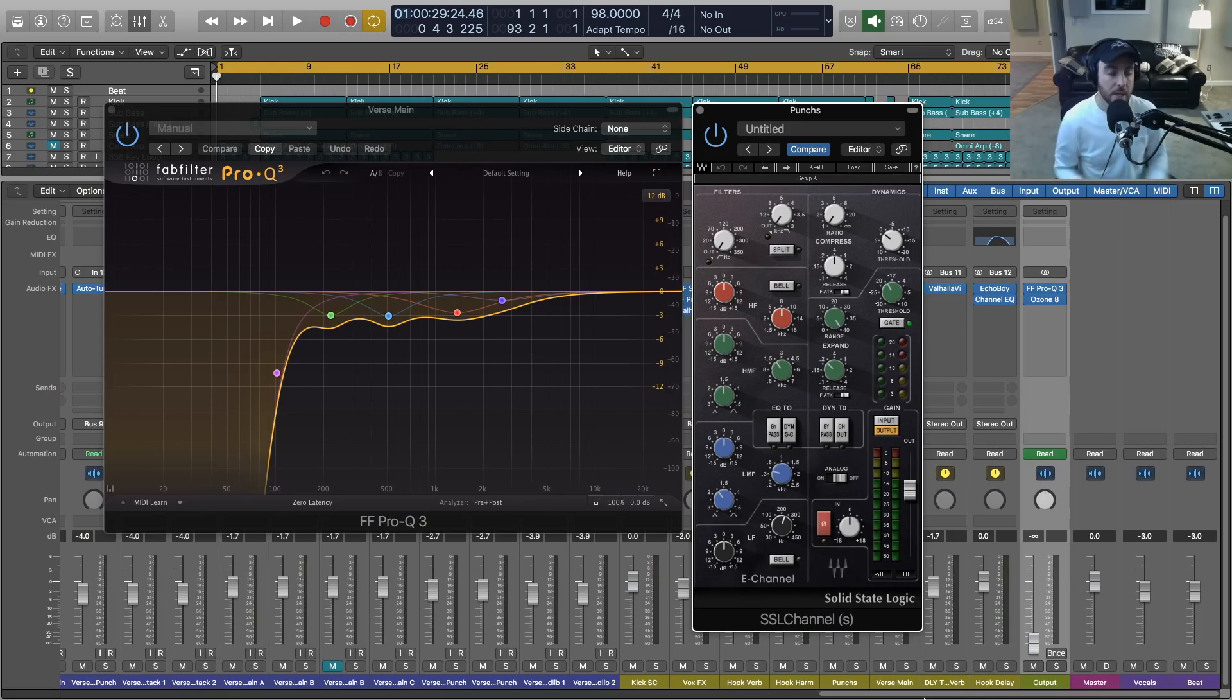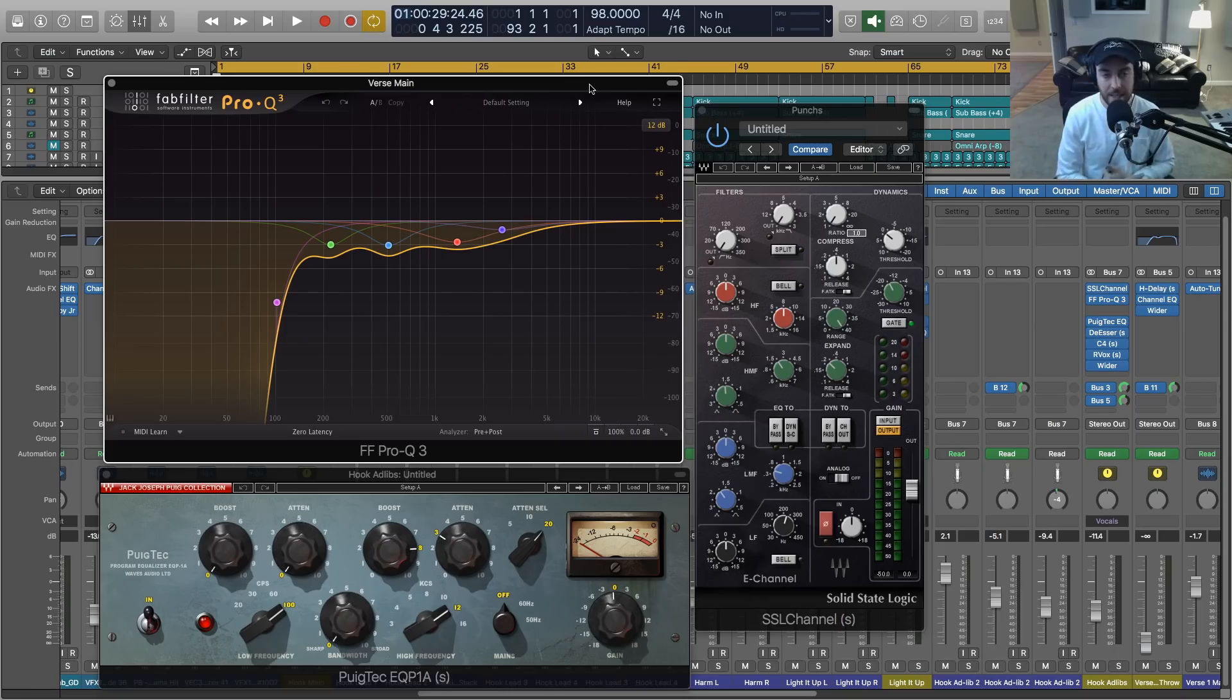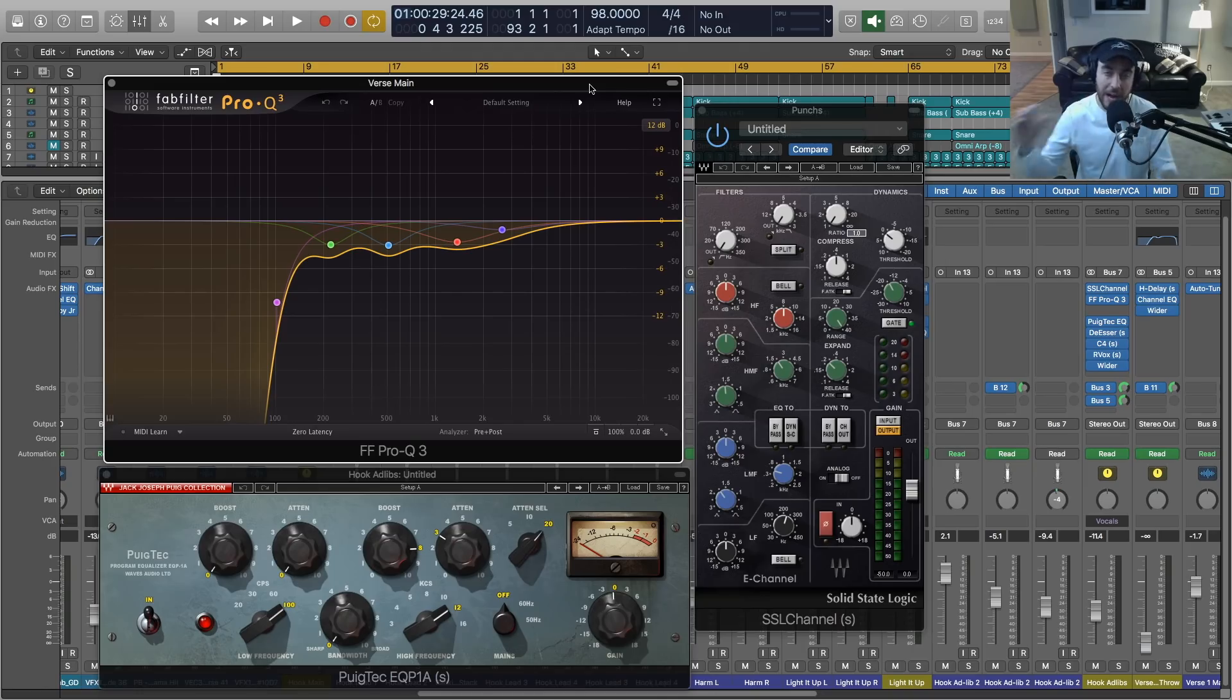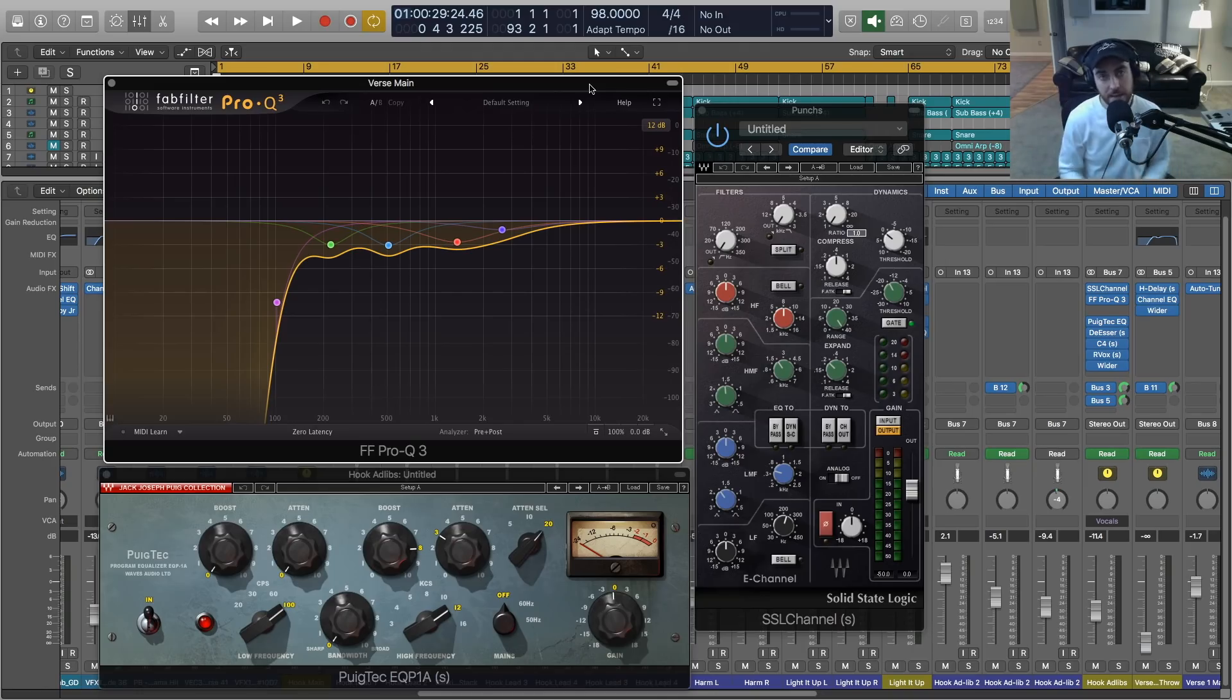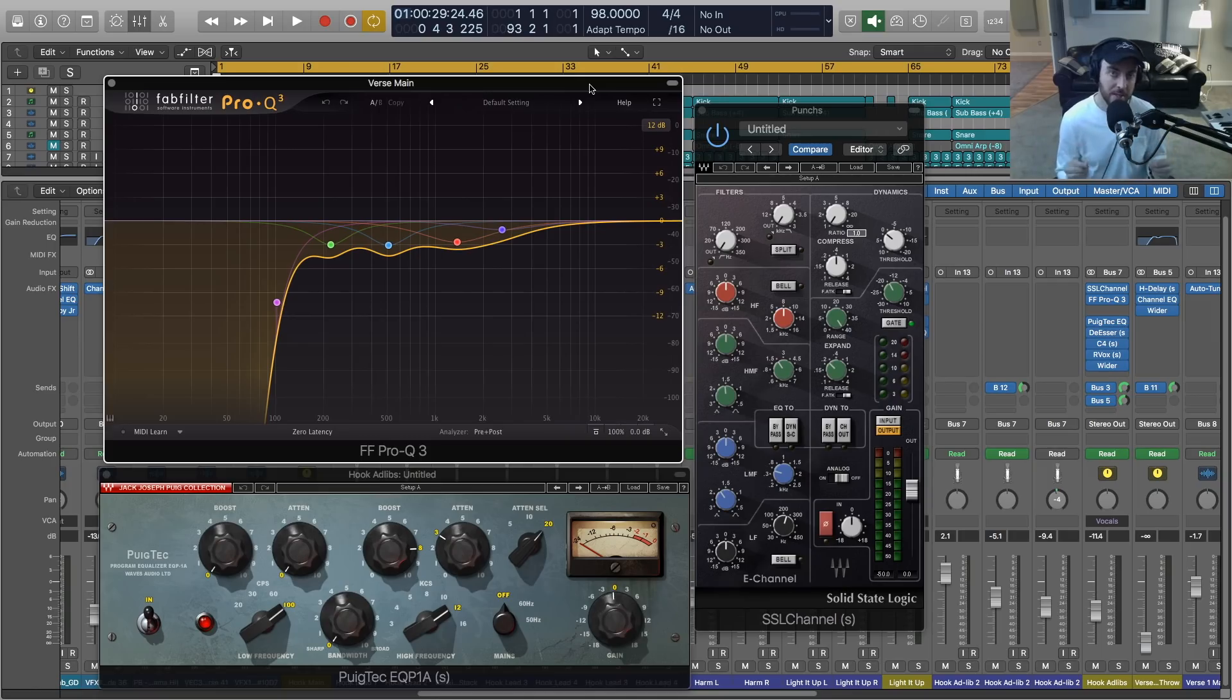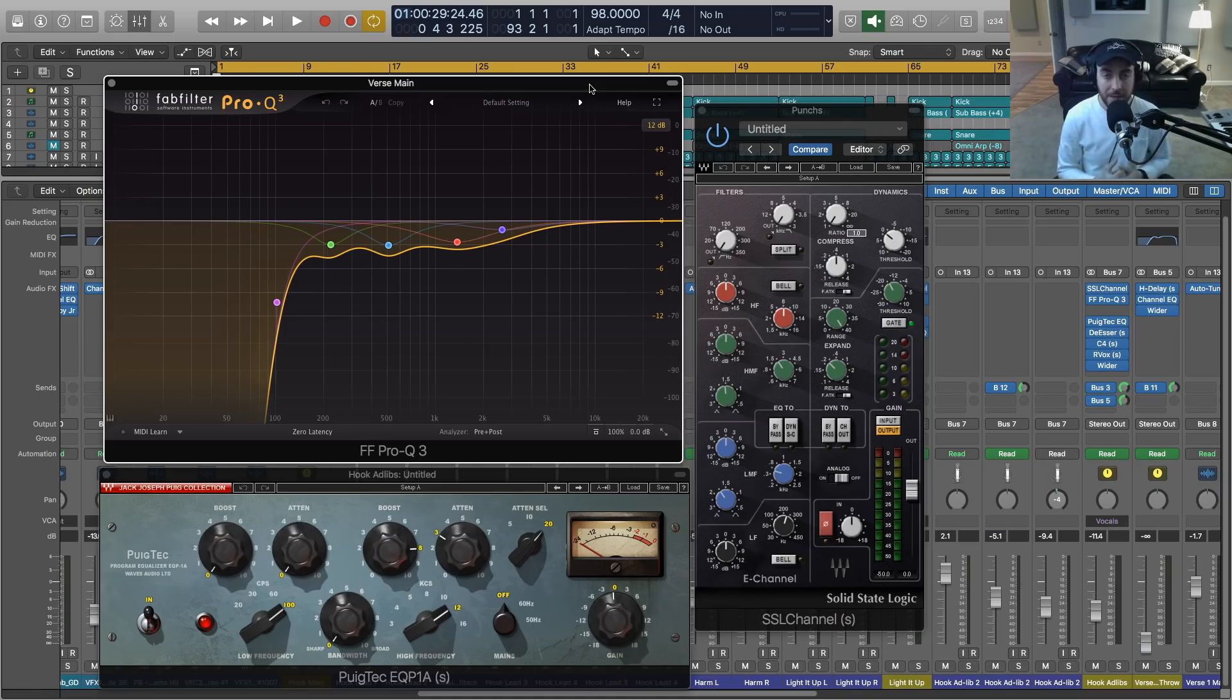All right y'all, so just a quick video again emphasizing the small decisions that you're making in the mix, either during the process, the main mixing process, or afterwards, tweaking things and getting it right. I can guarantee you that the best mixers out here, great mixers, are doing this. They are going back and making a lot of small tweaks that compiled make a really big difference.